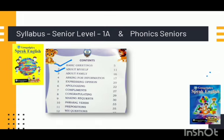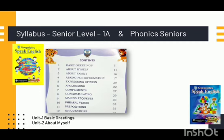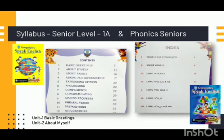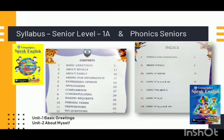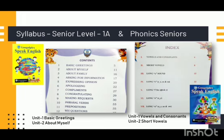So these are the two units you are going to get ready for your first term exam. Next, from Phonics Senior, from the index page, you can mark the first unit Vowels and Consonants and the second unit Short Vowels.